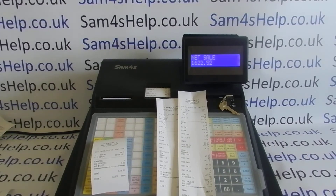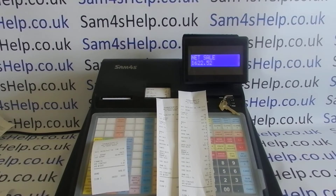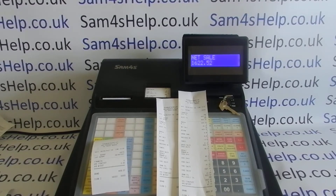Every time you do a Z1 report — as explained in my previous video — the Z1 file is wiped, but the data is pushed over and consolidated into the Z2 file. If you never run a Z2 but run Z1s every day, the Z2 file will just keep building up with lots of data. Effectively, how you can use the Z2 is to get into a routine of doing weekly, monthly, or quarterly reports — though you can't do them all, you have to pick one.